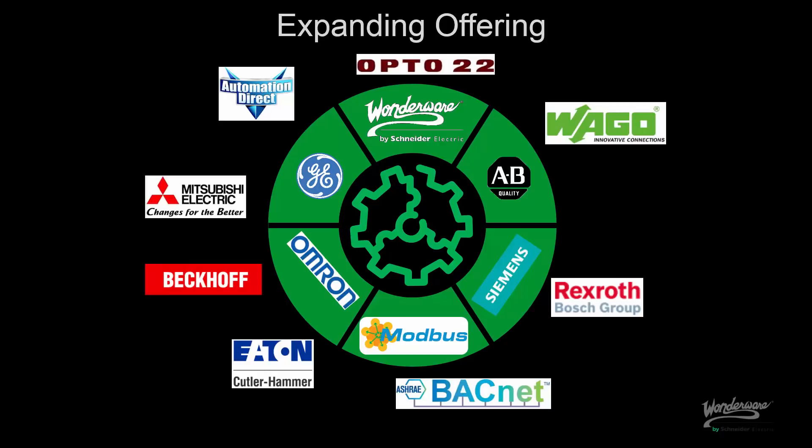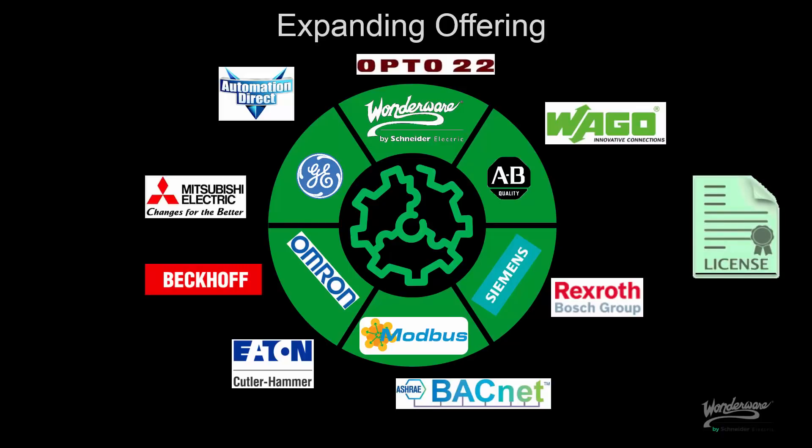It is important for us to continue to grow our market to provide a more robust platform to our users. Similar to our traditional offerings, we really only require one license per node to cover all the servers that we have in our bundles.